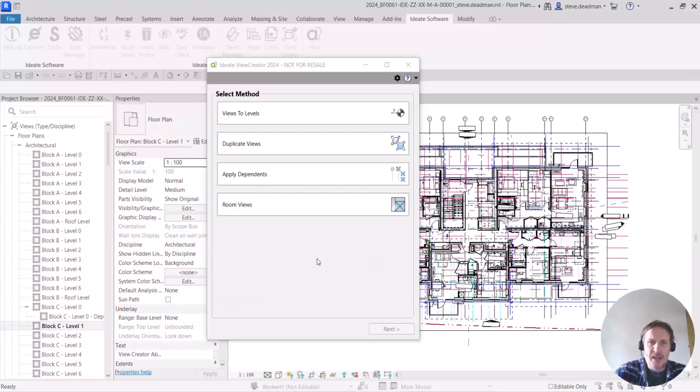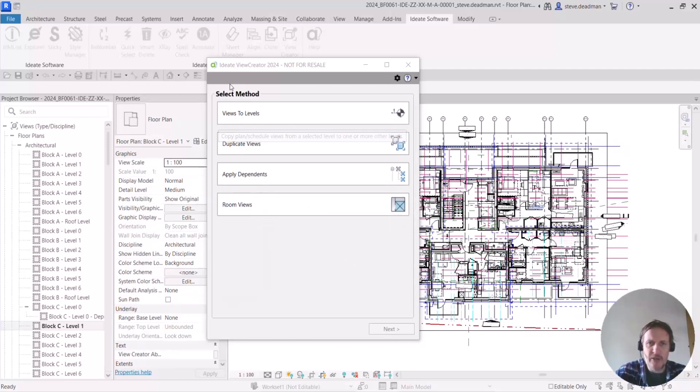Hi, hi there everyone. In today's video we're going to look at the room views method of creating views within the IDA View Creator app.